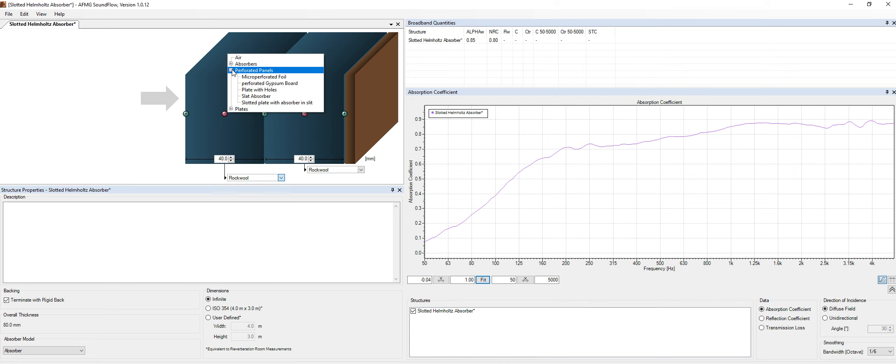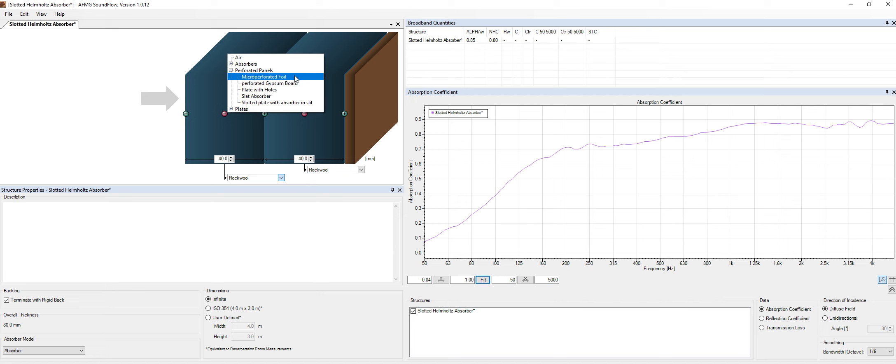Okay, so perforated panels. We have different kinds of panels over here. Let's start with micro perforated foil. Most of you might not know what this is. This is basically a foil.